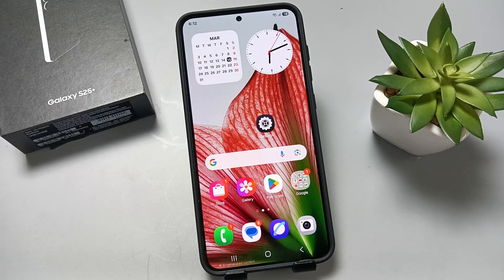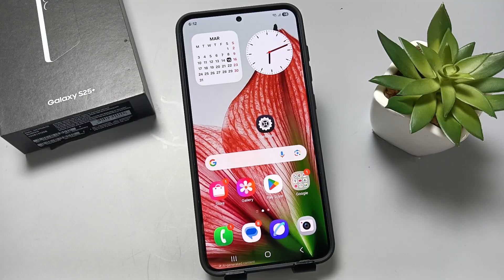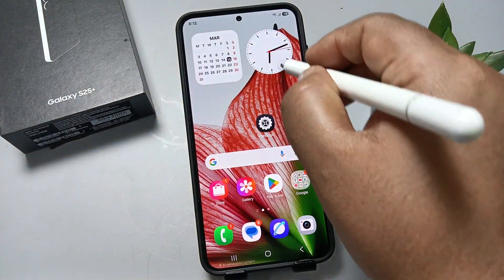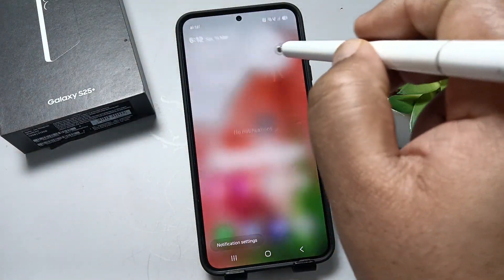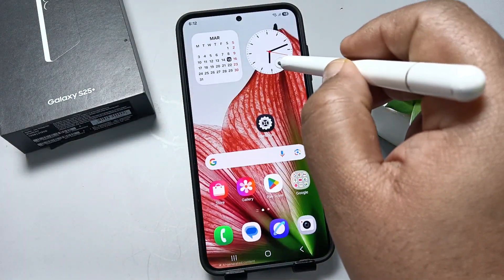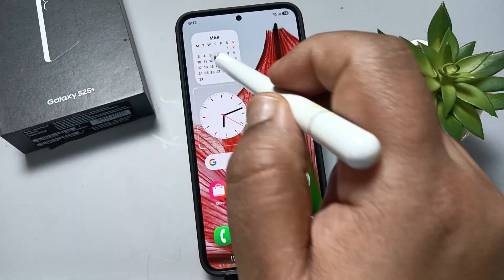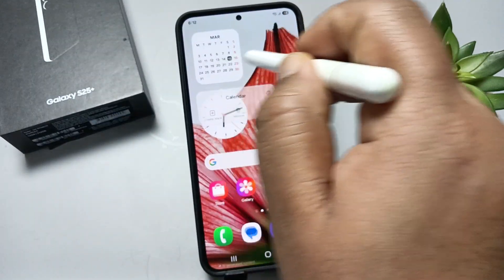Hello friends, welcome to my YouTube channel. Today in this video I am going to show you how to lock the home screen layout in this device. If you lock the home screen layout, we cannot move the widgets or the icons on the home screen. You can see that right now we can easily move the widgets.